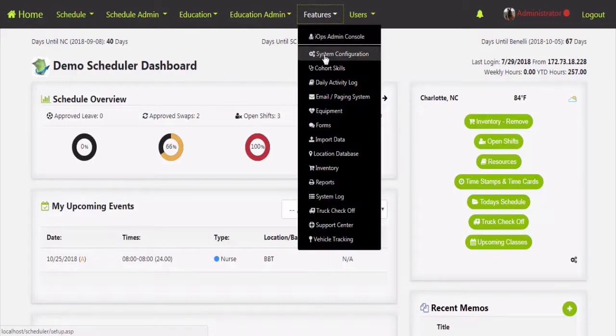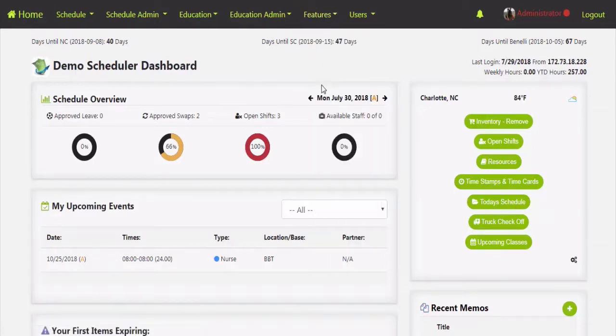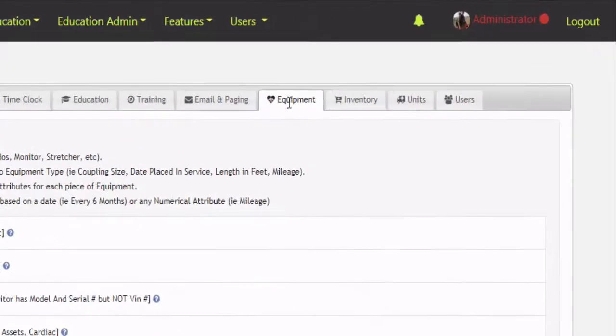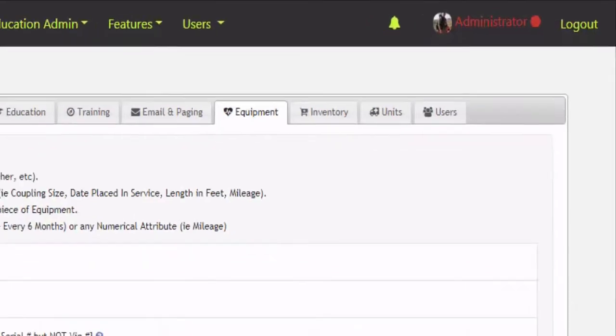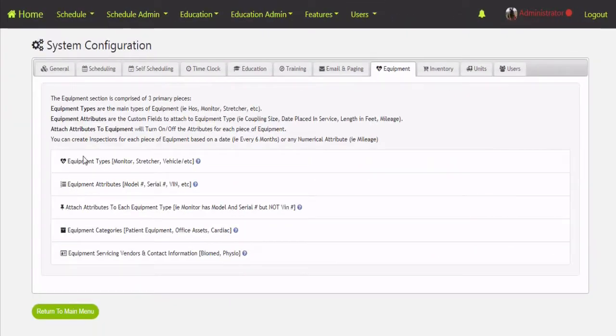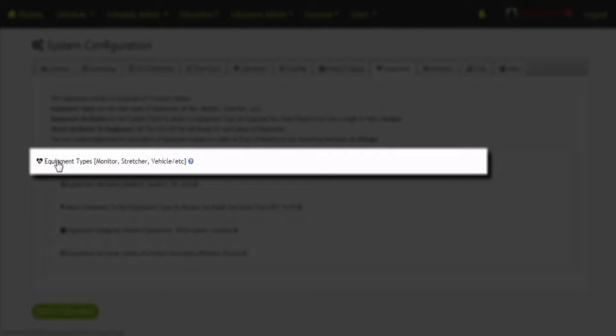If we click on Features, then System Config, and highlight over to the Equipment tab, it's going to give you a little overview of what these are. The equipment types is the parent category — the physical piece of equipment, whether that's going to be a monitor, stretcher, key card, uniform, or helmet. Those kinds of things will all go into the equipment types.